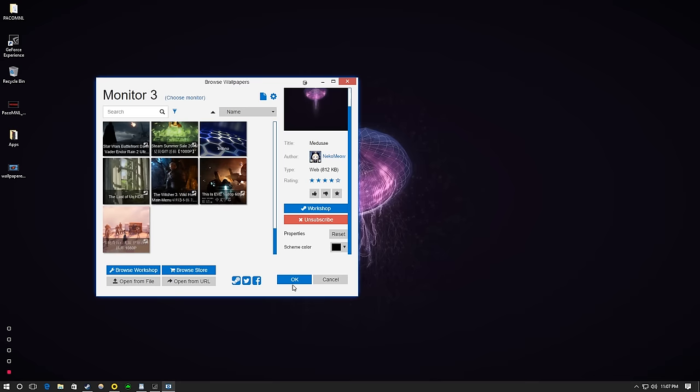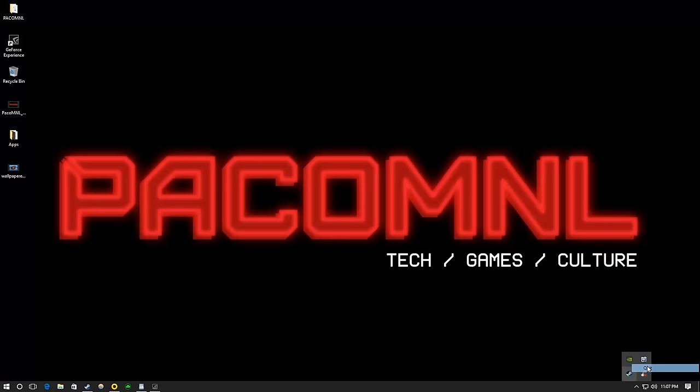Thank you so much for watching, guys. Like, comment, subscribe if you enjoyed this video. As always, I am your host, Paco Eminel, and I'll catch you in a future video.